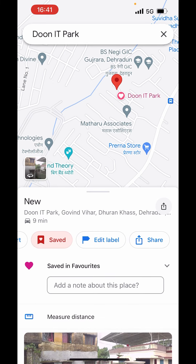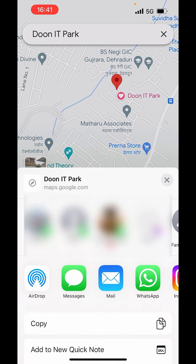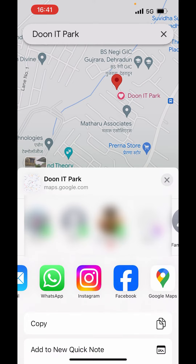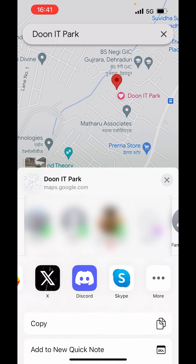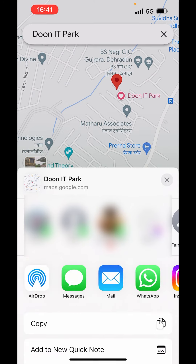If you scroll, you will also get the option to share. Just click on share and it will open a sharing window. From here you can share through AirDrop, messages, mail, WhatsApp, Instagram, Facebook and other apps as well. Just click on the app, choose the person and share this location.